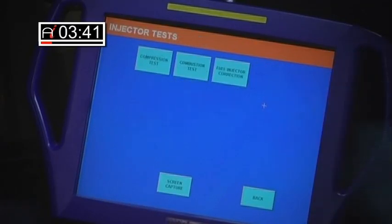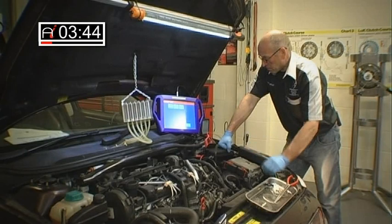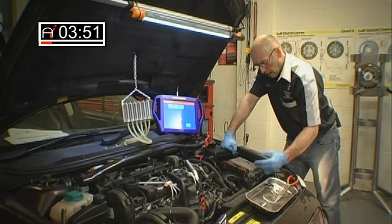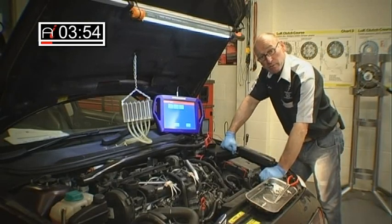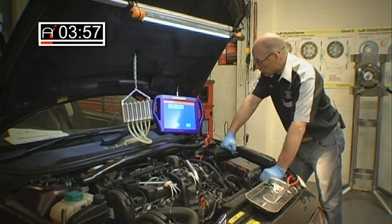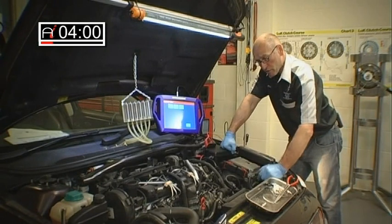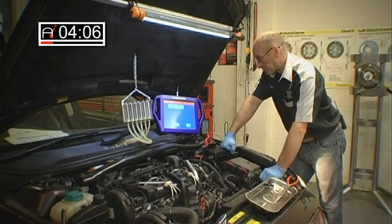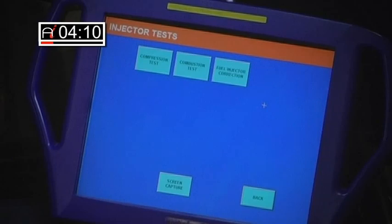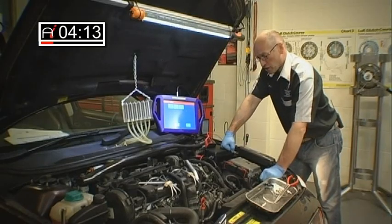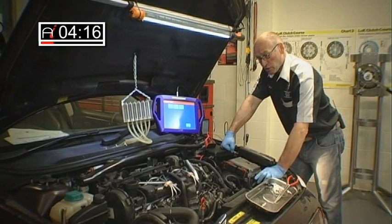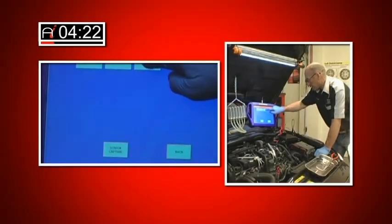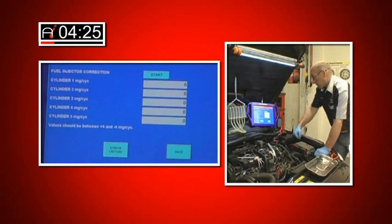Let's go into injector testing. Part of the manufacturer software suite allows us to do a relative compression test. During the cranking process we can evaluate rotation speed differential from the crank angle sensor — we can do a combustion test and an injector correction test. I'm going to begin by looking at injector correction, so the first thing we need to do is run the vehicle. Let's start the vehicle and take some actual live data readings.